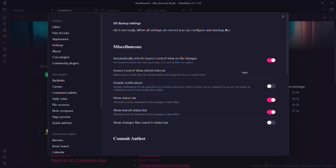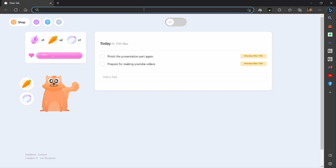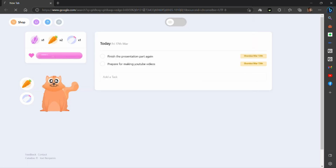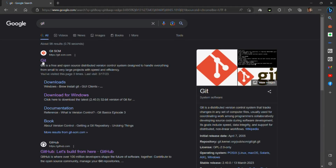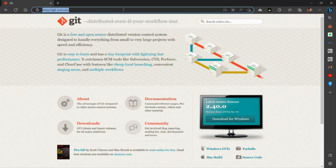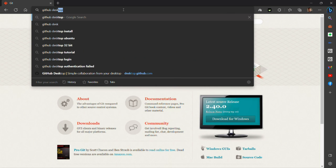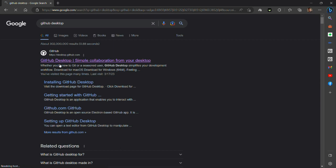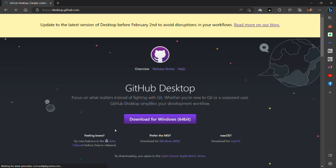To make git ready, first install the Git software, then install GitHub Desktop app in order to configure the plugin. Search for 'git' and it will take you to the website git-scm.com where you'll see the download option for Windows. Another software you'll need is GitHub Desktop — search for 'GitHub Desktop' in Google, you'll see the page for GitHub Desktop and can download it for Windows 64-bit.